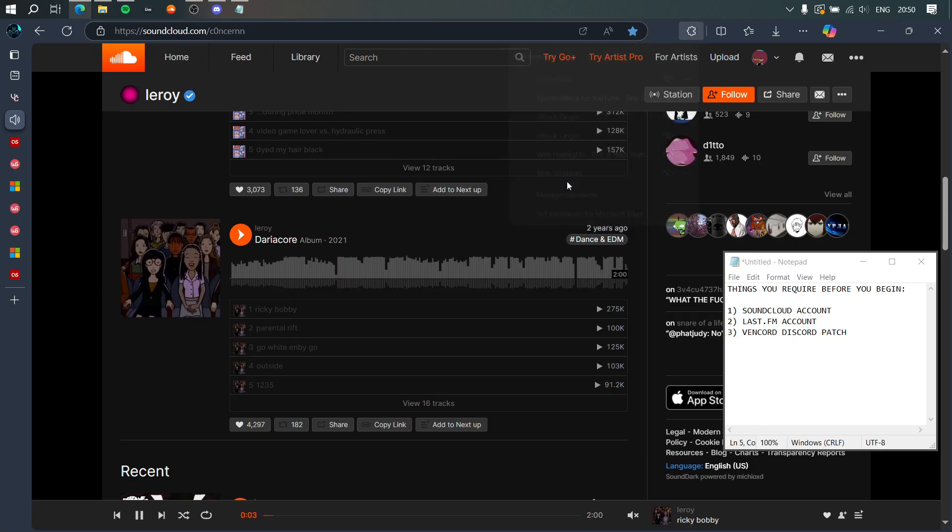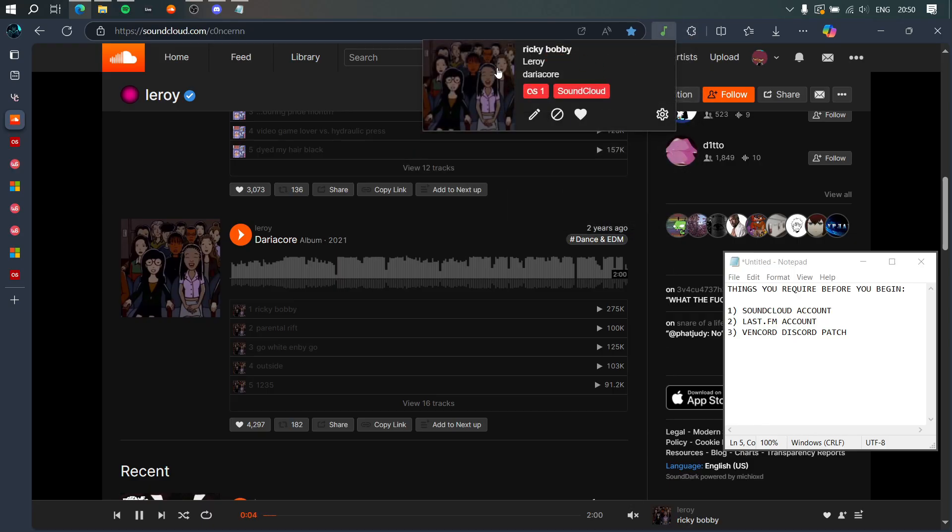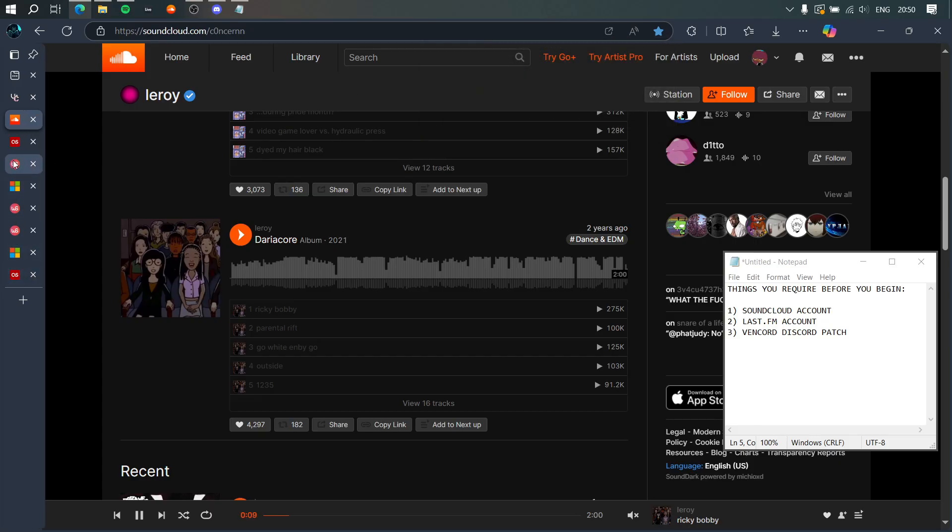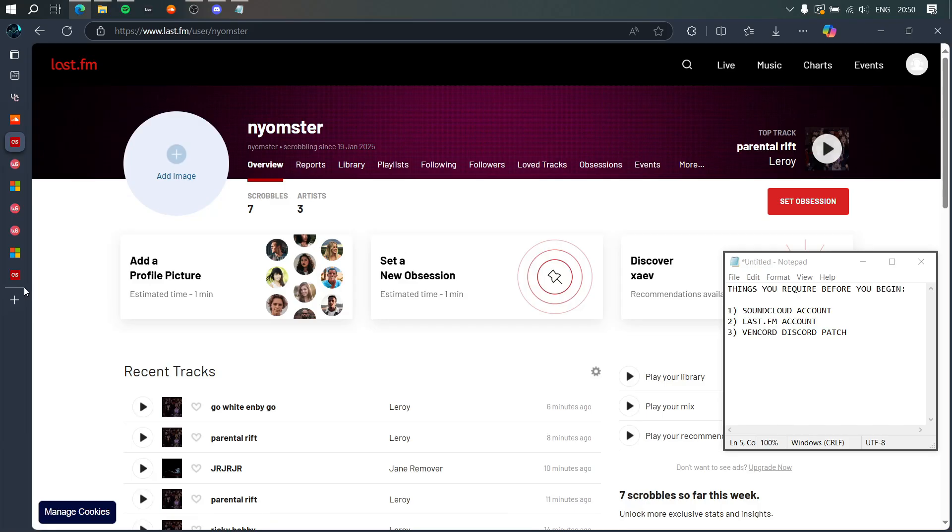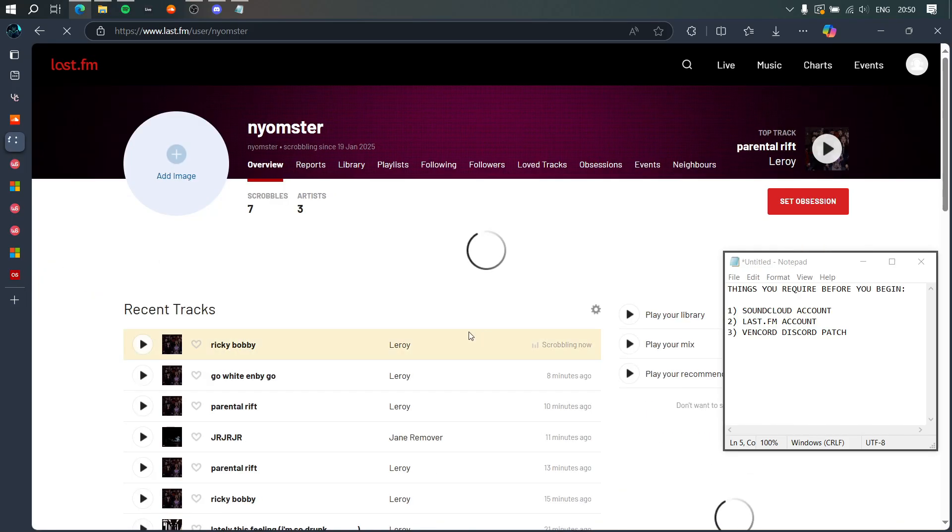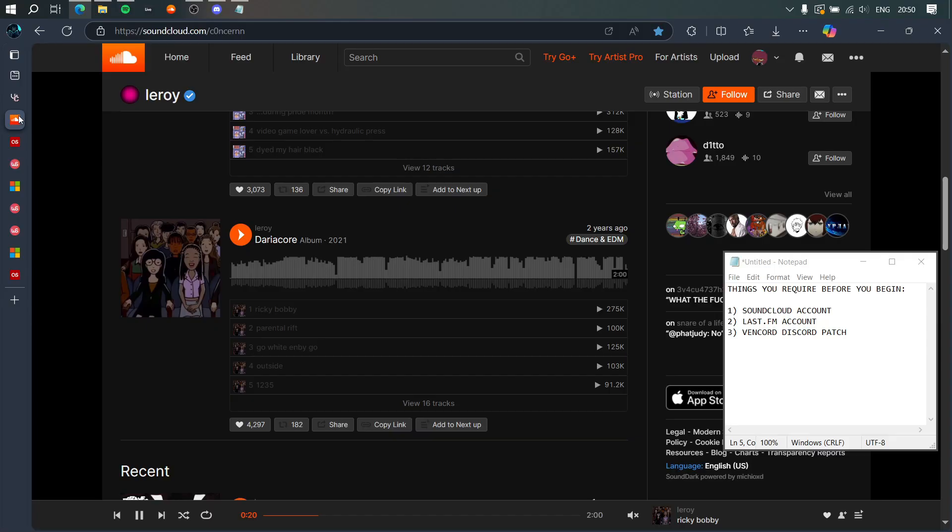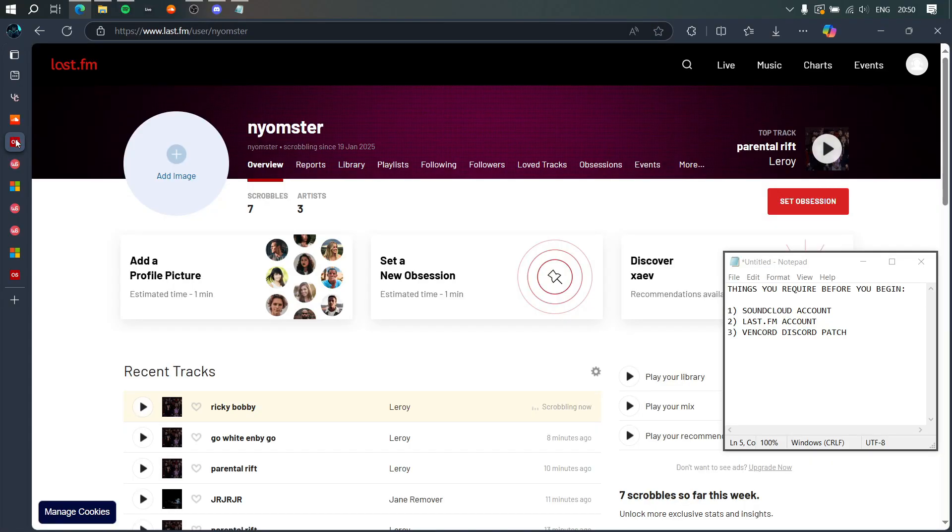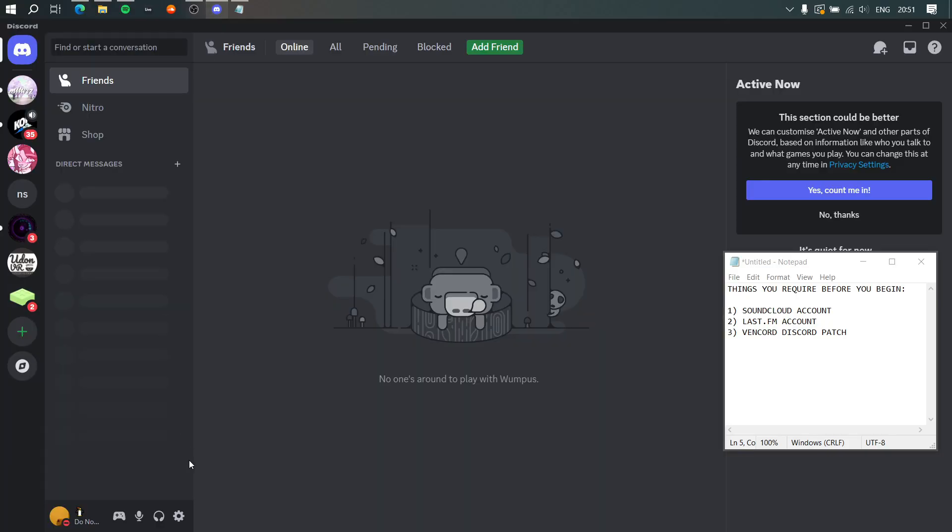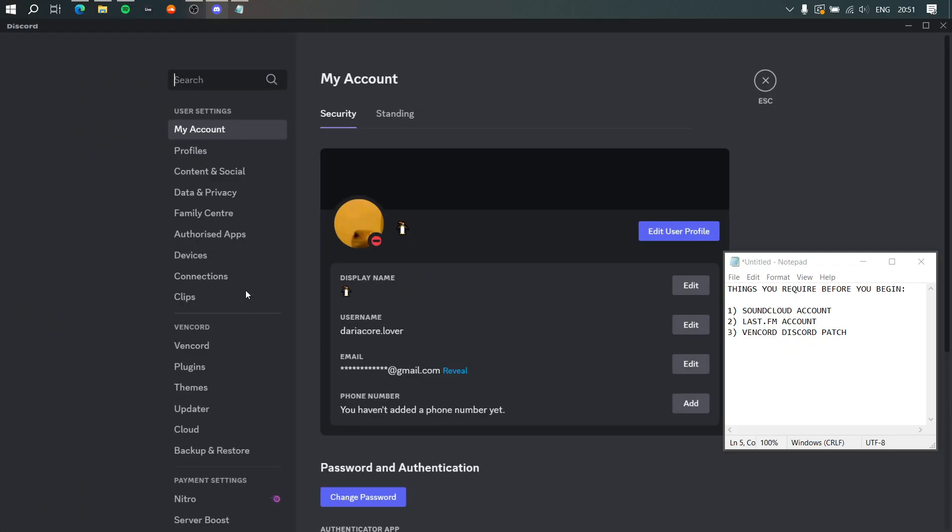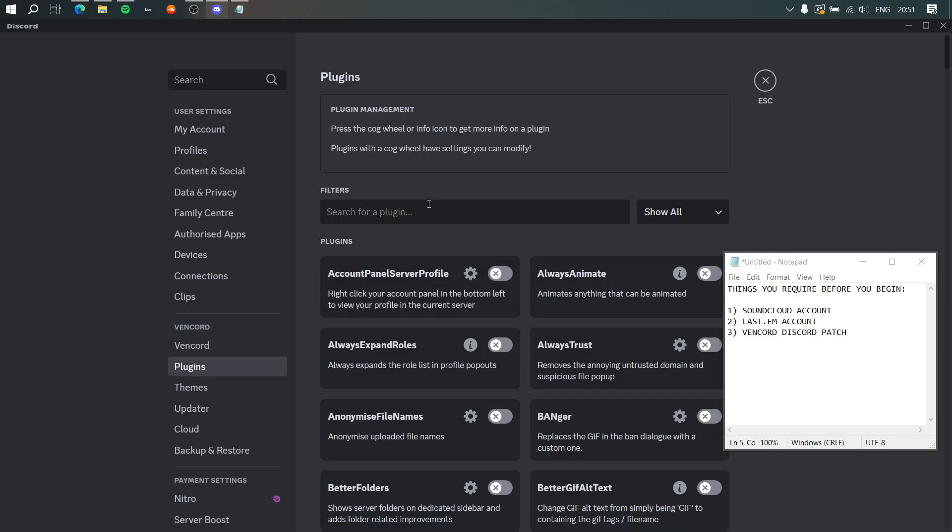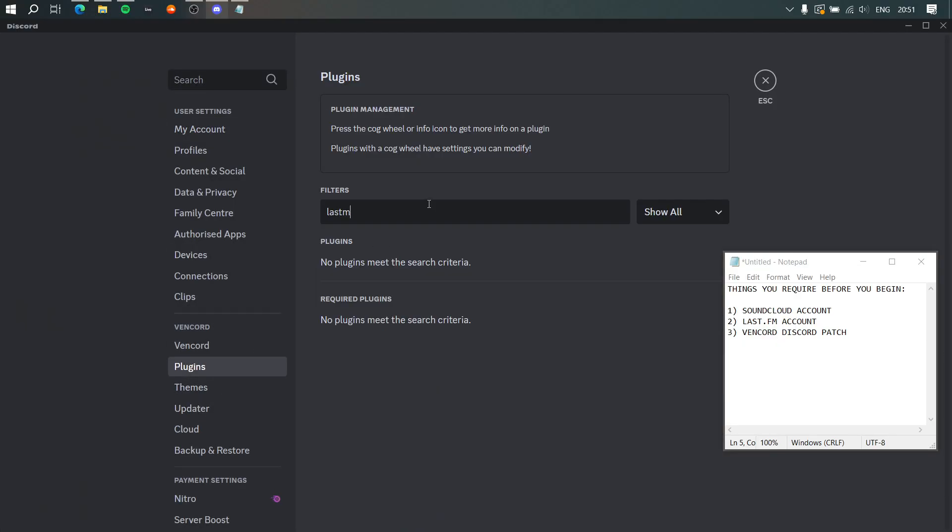Sick, so Webscrobbler is recognizing the song. Now if I go to my Last.fm and reload the page, sweet! Last.fm is now recognizing and scrobbling what I'm listening to on SoundCloud. You might have already gotten a gist for what we're going to do now. Now that Last.fm is detecting what we're listening to, we go to our Discord, we go to Plugins, we go to the Last.fm plugin.